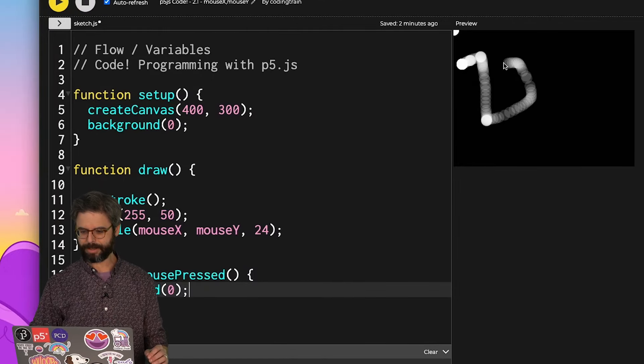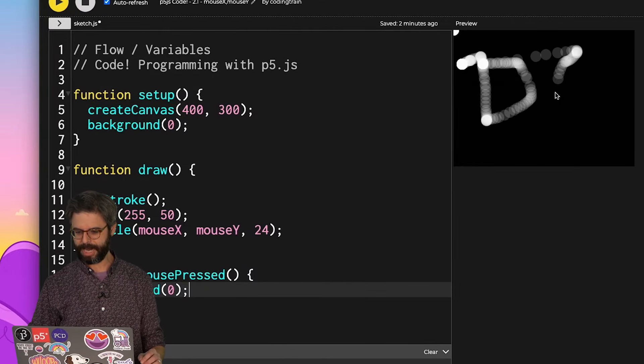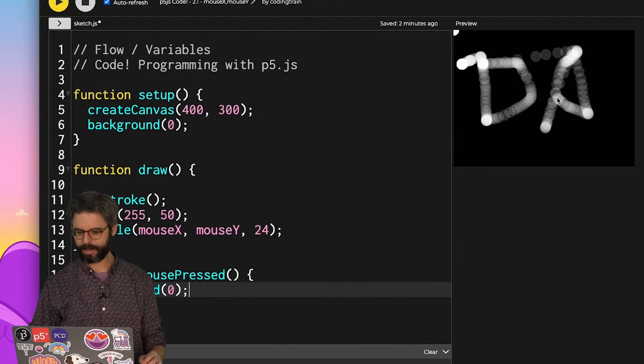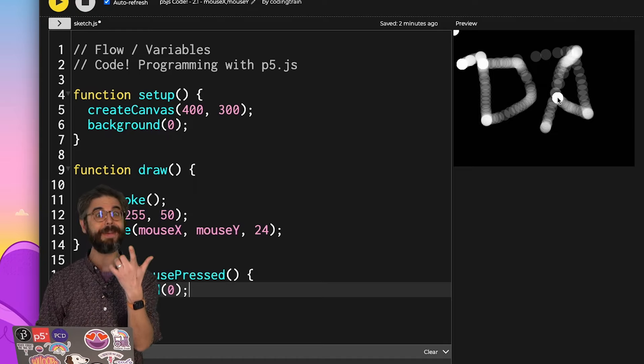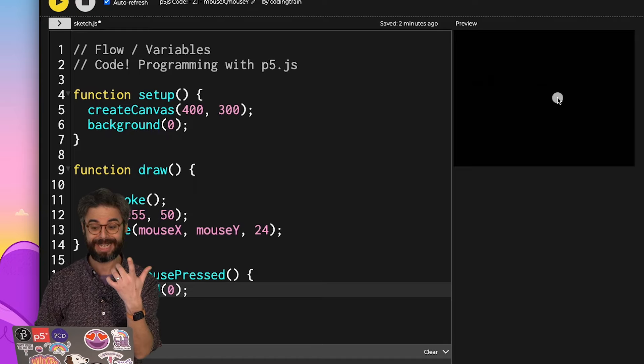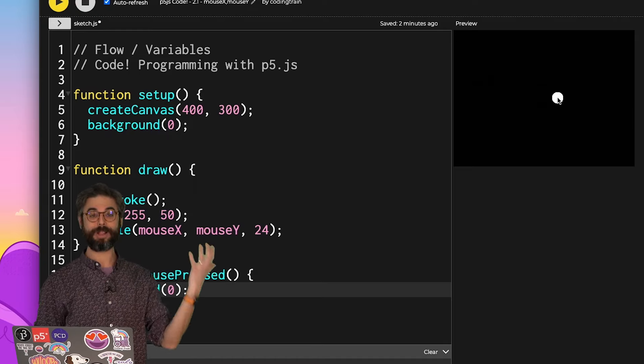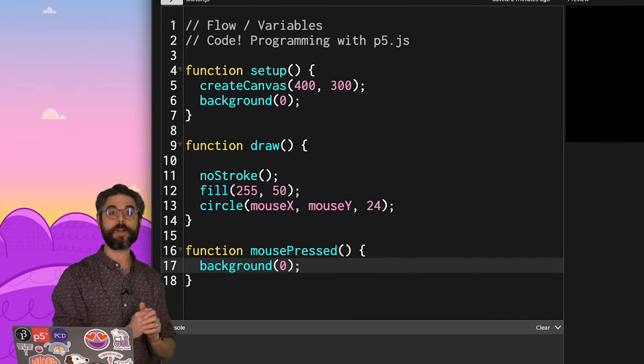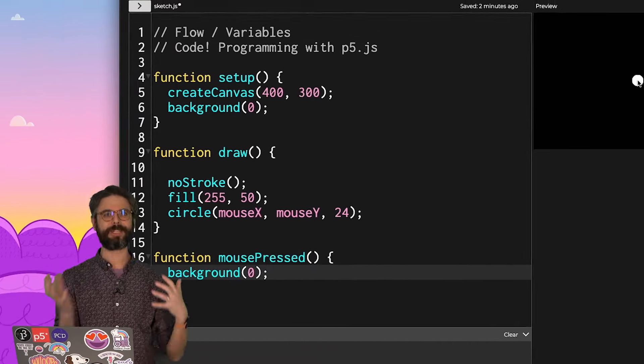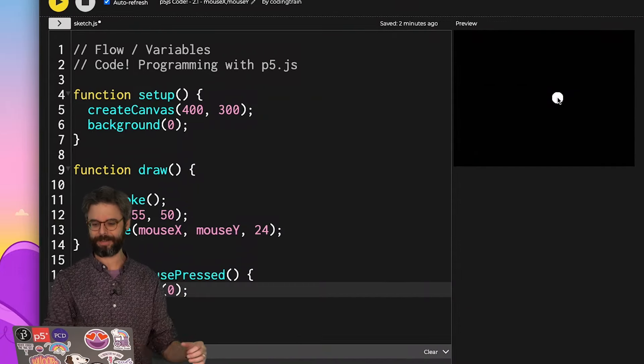Now as I move the mouse, I could try to write my name. And I'd be like, oh, I messed up. I want to click the mouse. And voila, I've drawn the background over it. I've erased what was there previously.